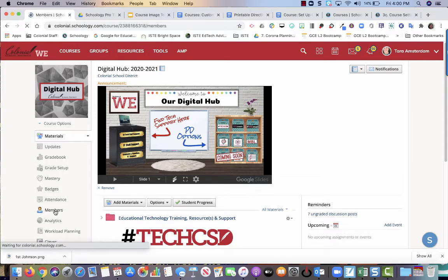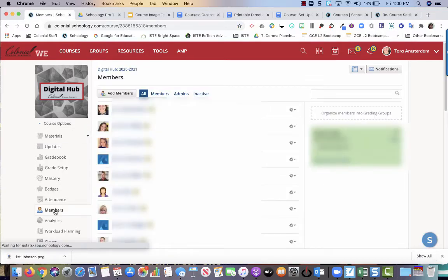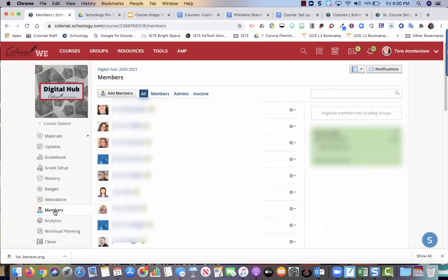From here, you'll see a list of everybody that's in your course. You want to make sure that your course rosters match between eSchool and Schoology, and that will also help you figure out which period is which.